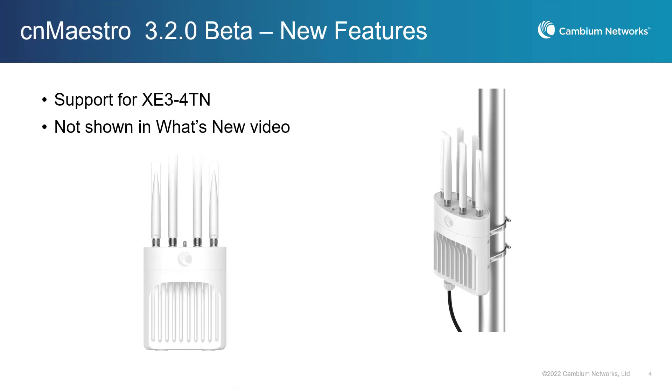Also included in this release is support for the XE3-4TN access point, which is a tri-radio, tri-band, Wi-Fi 6E outdoor access point with N-type connectors, so it will utilize external antennas.